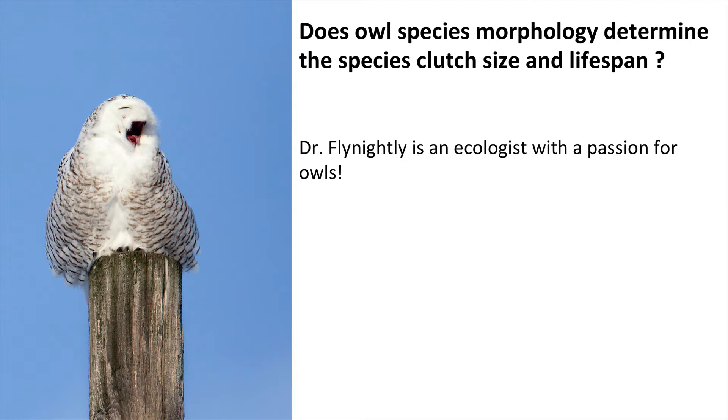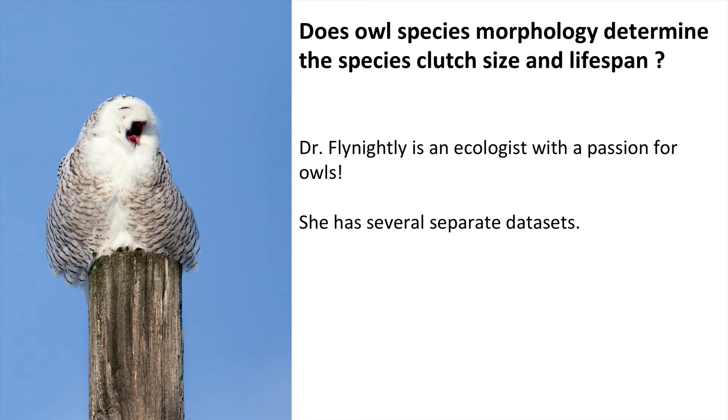Today we're going to be working with data from Dr. Fly Knightley, who is an ecologist passionate about owls. She has several separate datasets on owls and she's wanting to combine them together to try and ask questions about morphology, ecology, and the evolution of owl traits.